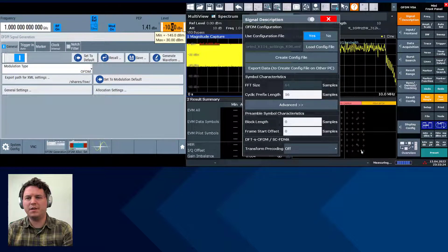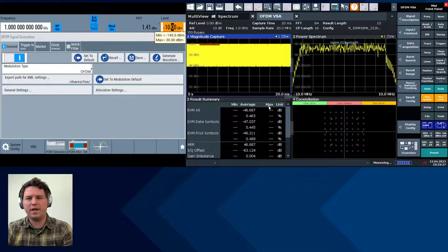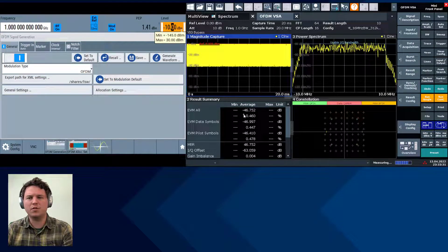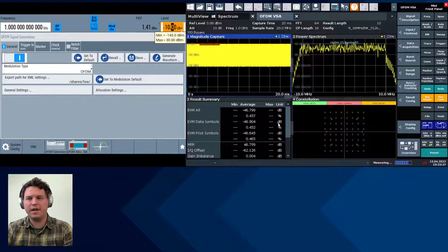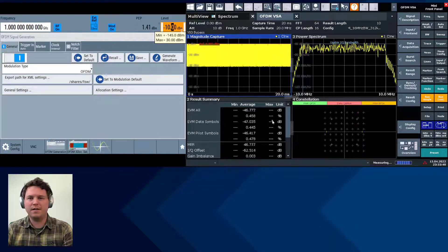Now we can see we've demodulated the signal — we have negative 46 dB EVM. I'll have a couple other videos on how we can optimize that. But now we have a very straightforward OFDM signal generation and analysis from start to finish in under five minutes.